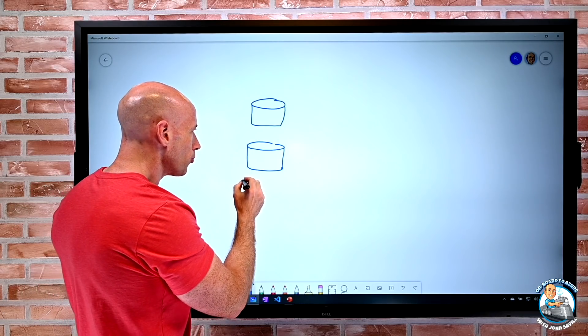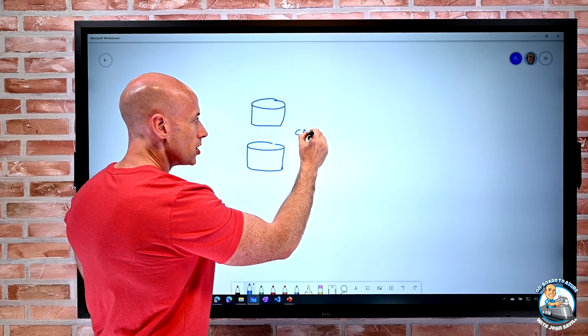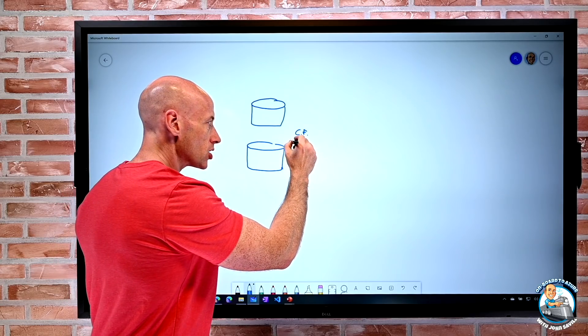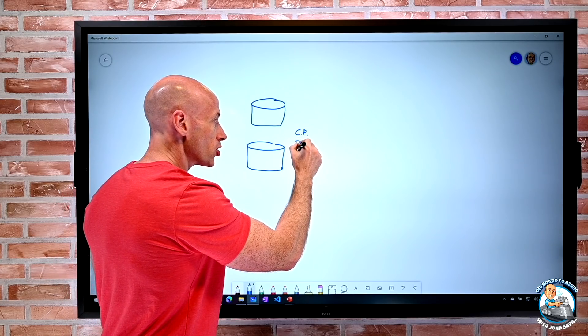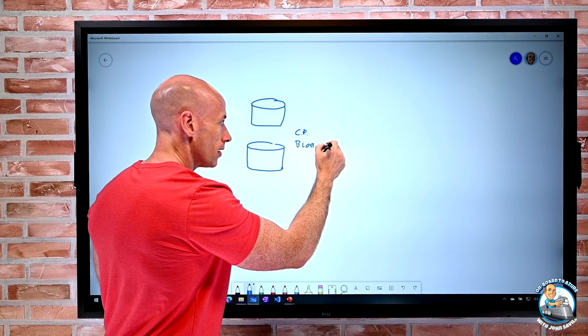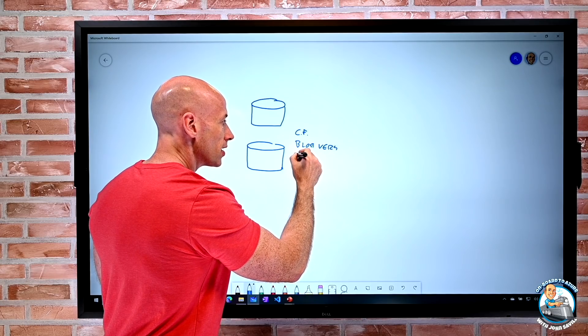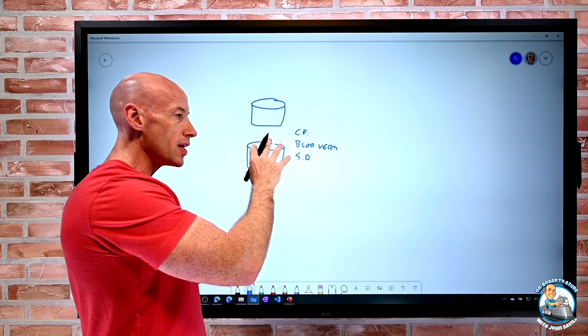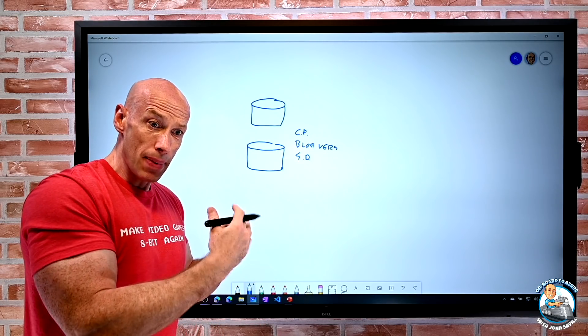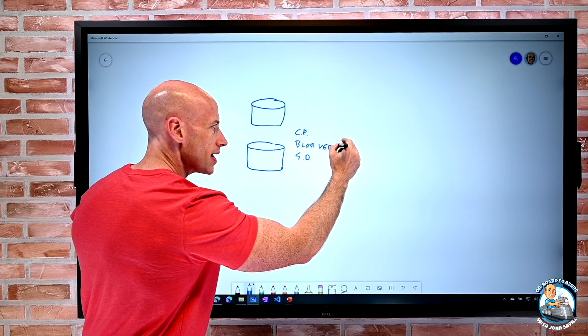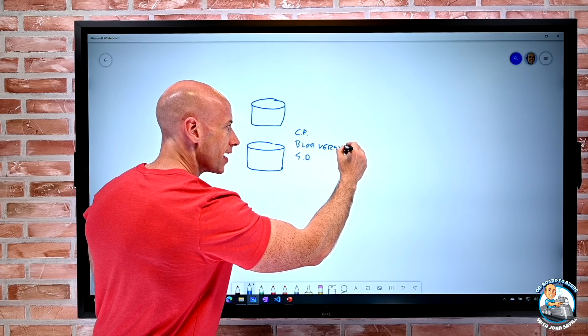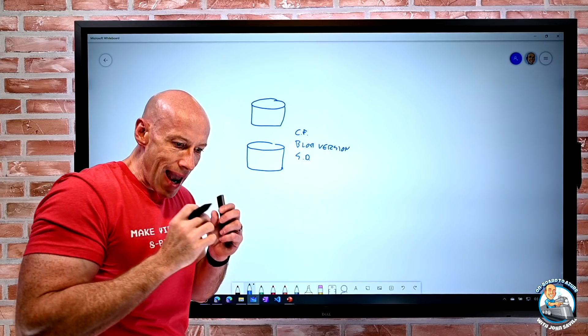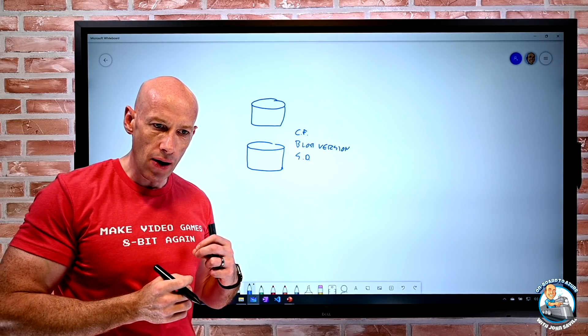There are certain features I can use on those storage accounts to help protect the data. For example, there's features like change feed, so it tracks the blocks change. There's Blob versioning. There's soft delete. There's all these features that when I combine those things together give me the ability to go back to any previous point in time.